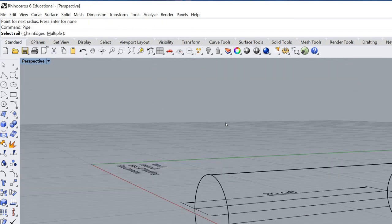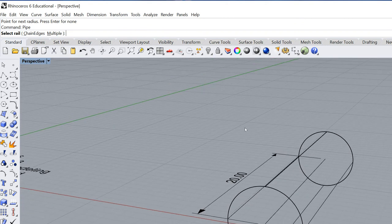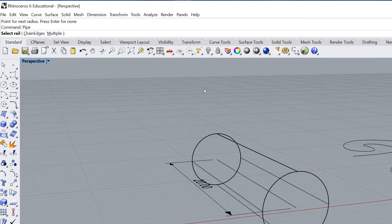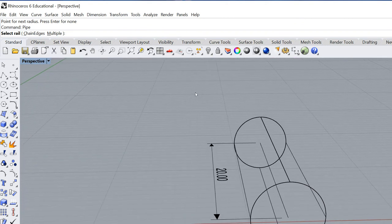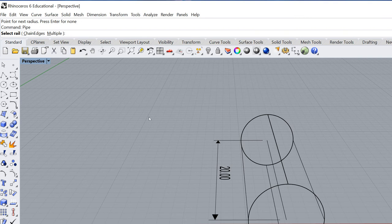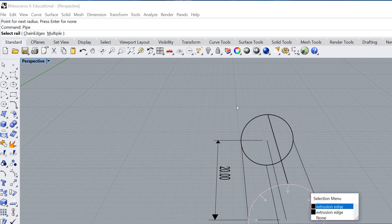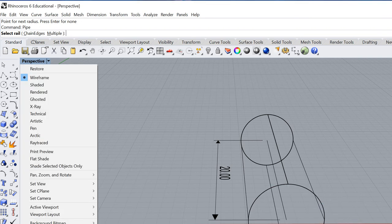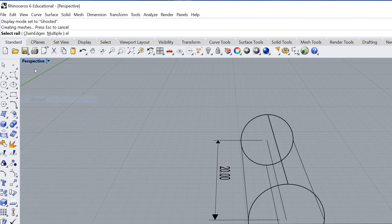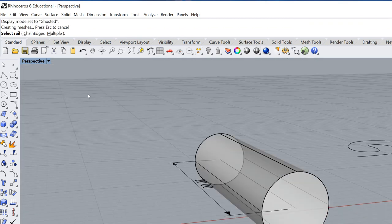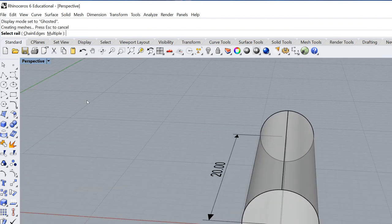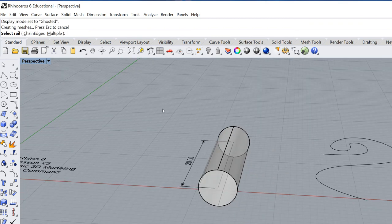Now I have a pipe and it is in wireframe mode so it doesn't really look that great. So I'm going to go ahead, go up here to my triangle and I'm going to go to ghosted. And there we go. Now we can see I actually have a pipe.